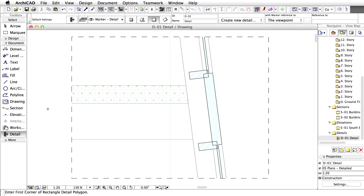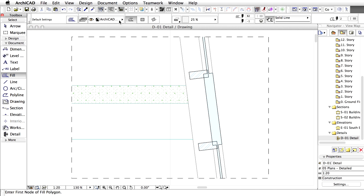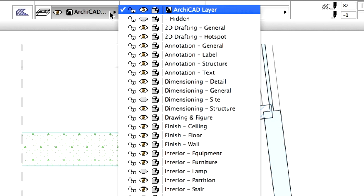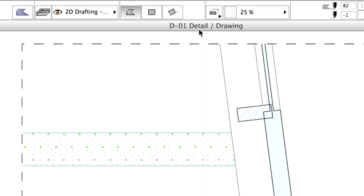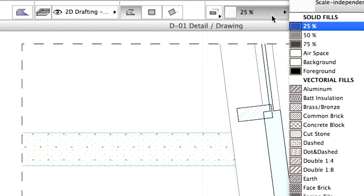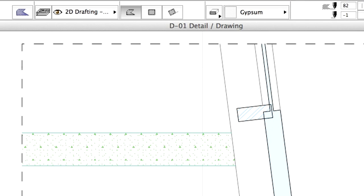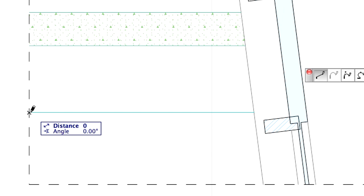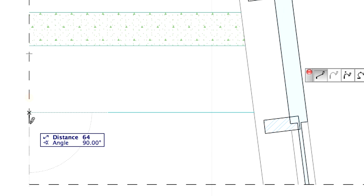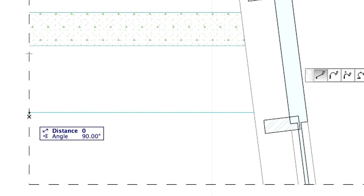We can add any additional elements using the available 2D tools. Let's add a fill which represents the ceiling. Select the Fill tool in the Tool Box. Select the 2D Drafting, General Layer in the Info Box. Select the Gypsum Fill. Make sure that the Polygonal Geometry Method is selected in the Info Box. Draw a 25mm thick fill under the beam level with the Polygonal Method as shown on the screen.